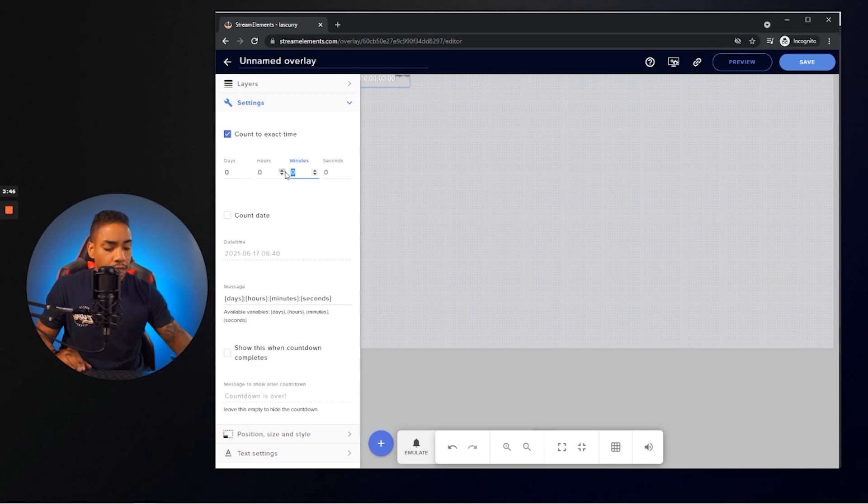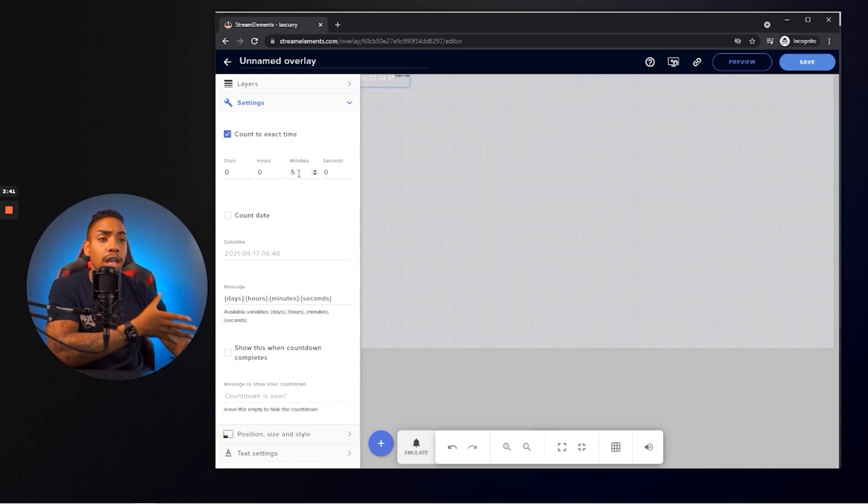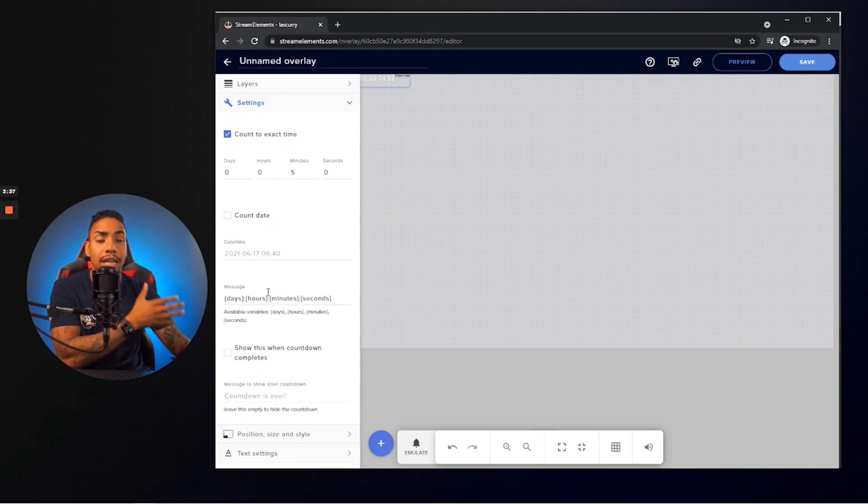select the time, and then you're good to go. I personally utilize the count to exact time. And what I like to do is sometimes I put five minutes here and you can set this to any time that you'd like. And then here at the bottom, I personally don't use days and hours, just minutes and seconds.